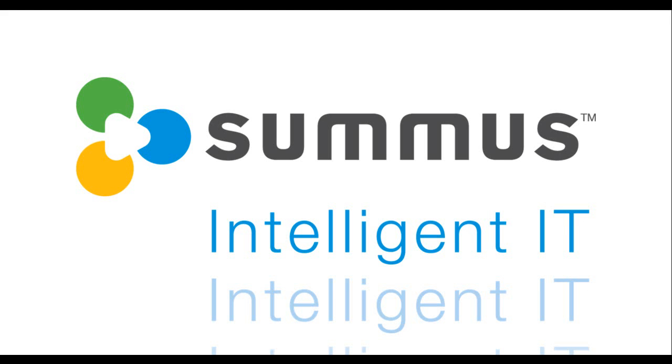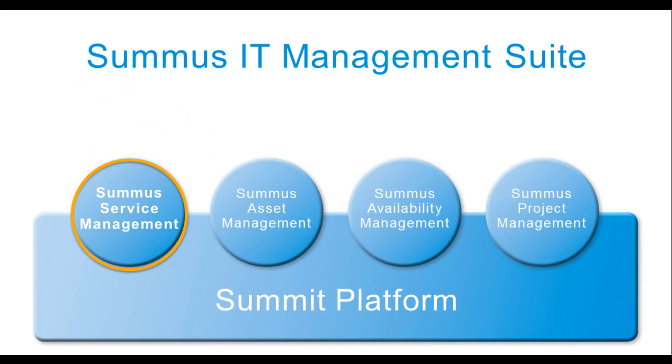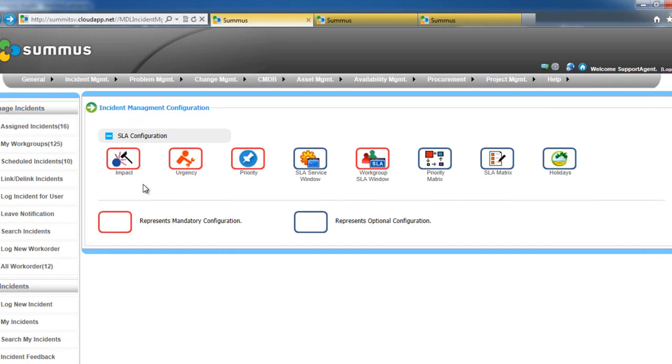Hi. In this short video, I will show you the flexible SLA configuration for incidents in Summus Service Management. So let's get started.